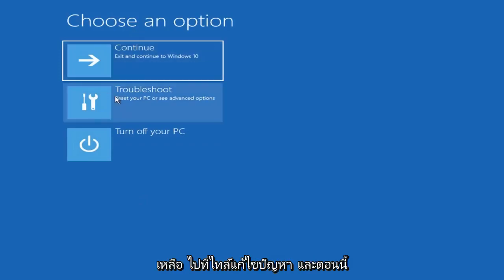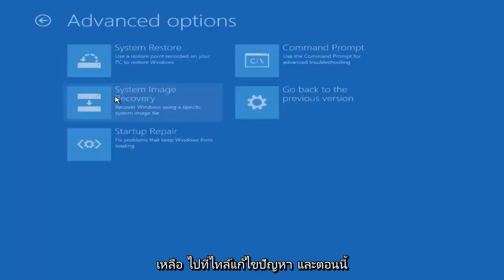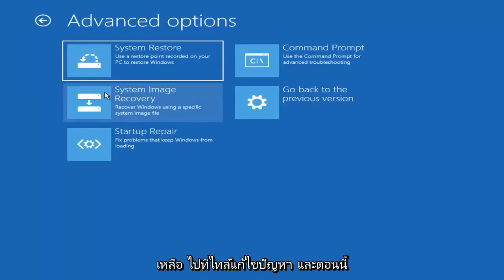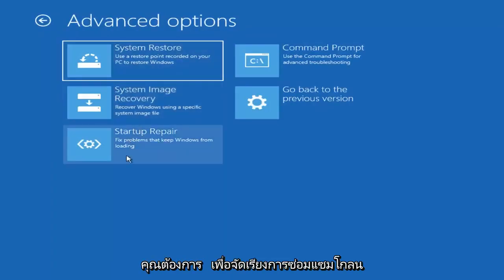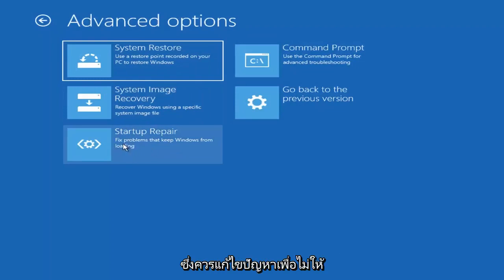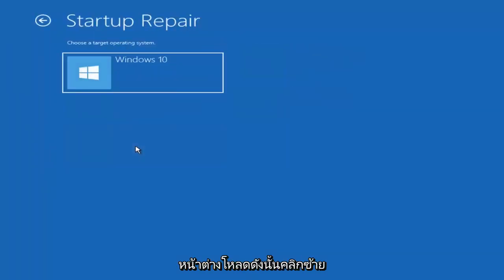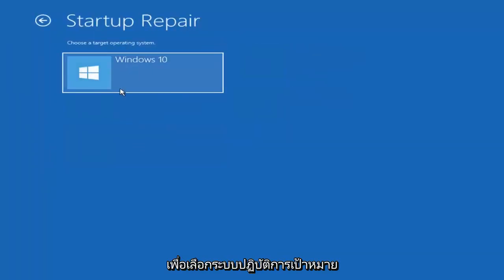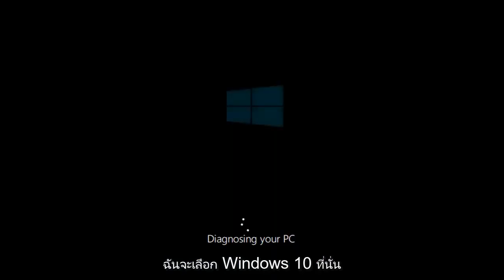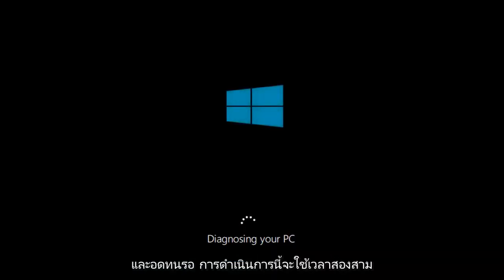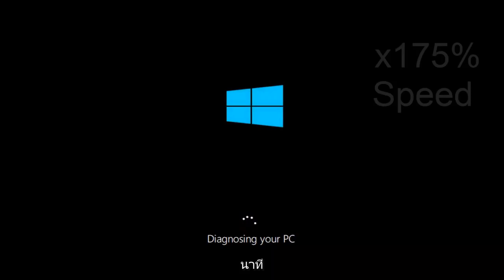Underneath Choose an Option, left click on the Troubleshoot tile. And now you want to select Startup Repair, which should fix problems to keep Windows from loading — so left click on that. Choose the Target Operating System; I'm going to choose Windows 10. And just be patient, this will take a couple minutes to run.